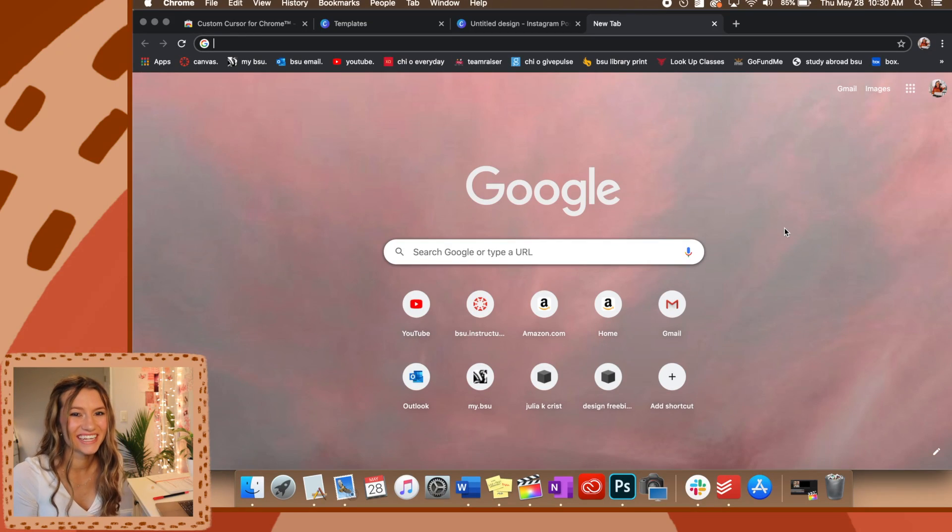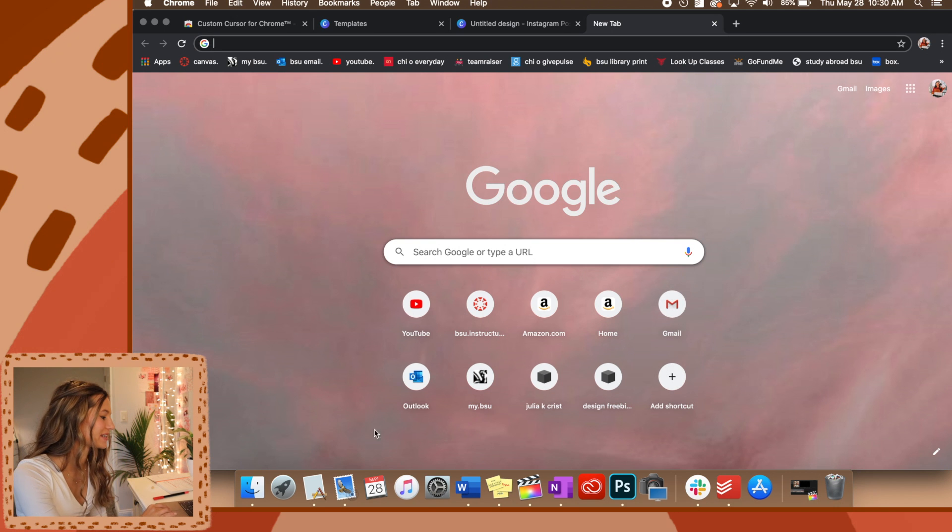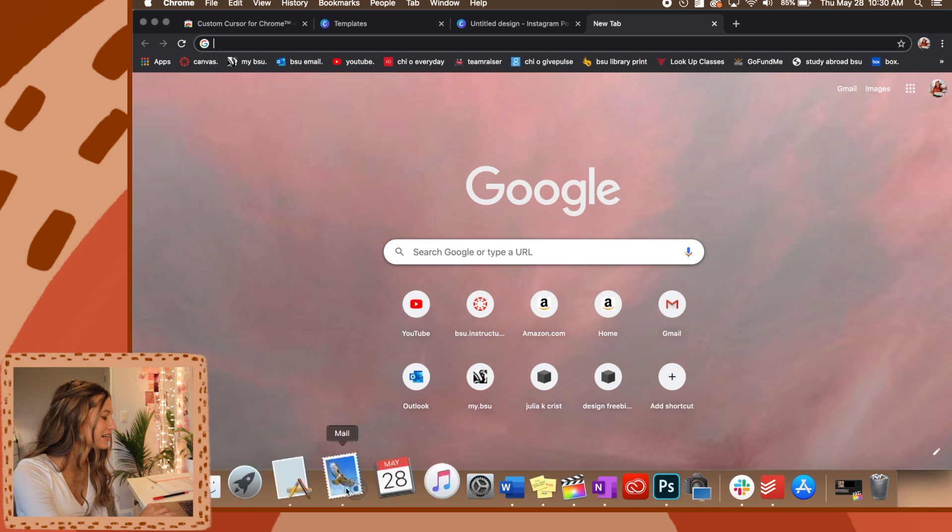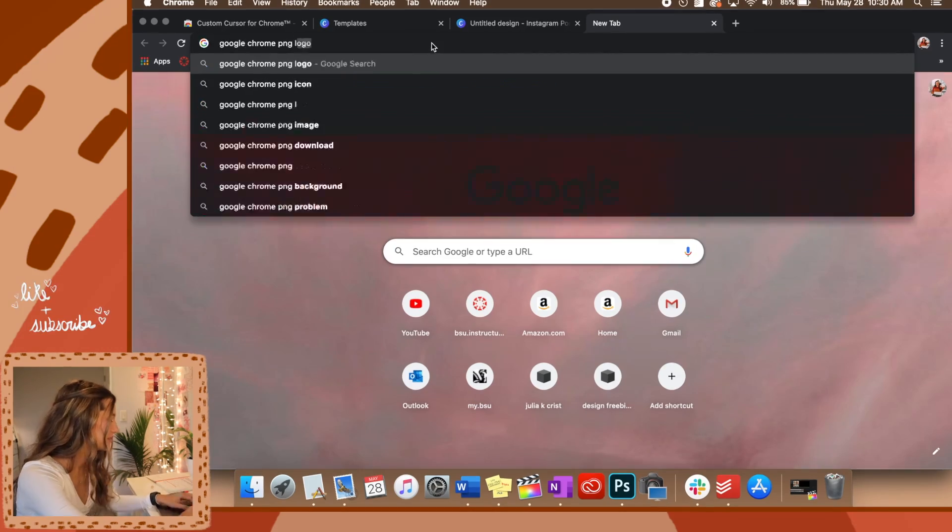All right, so my next one is kind of similar to changing the folder icons but instead we're going to be changing the app icons down here. So all you have to do is go and look up the icon, and now we're going to save that image